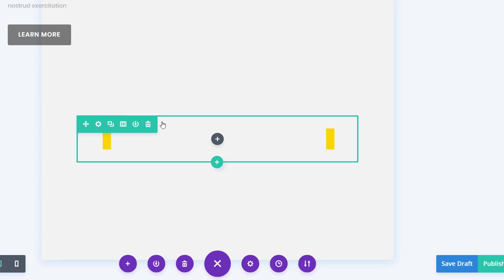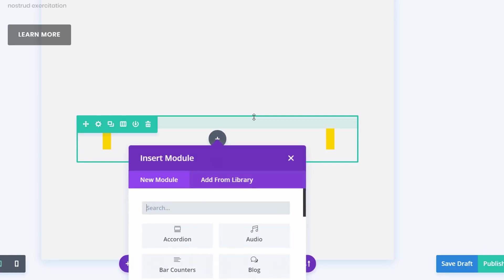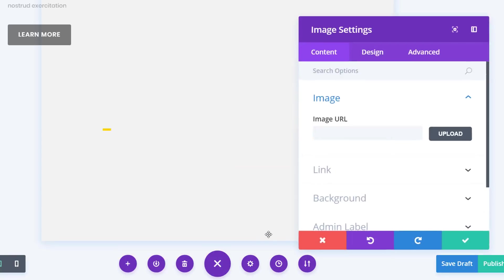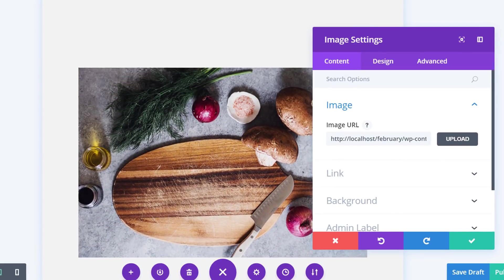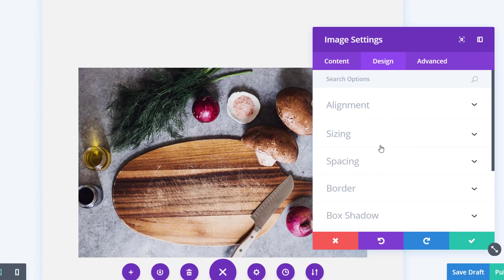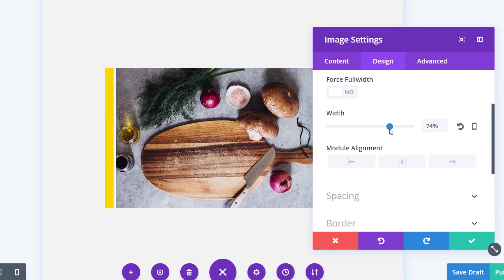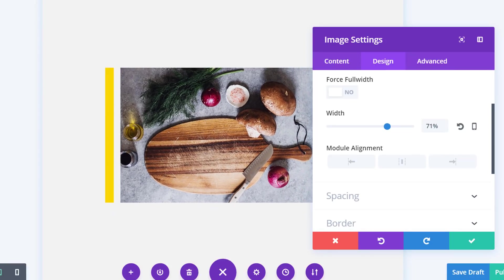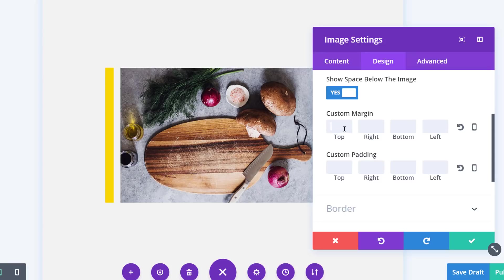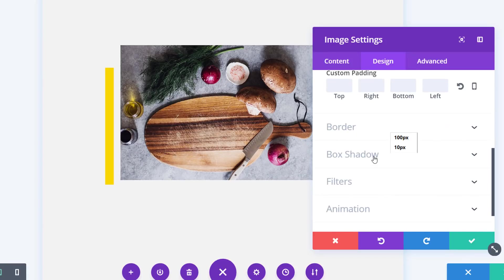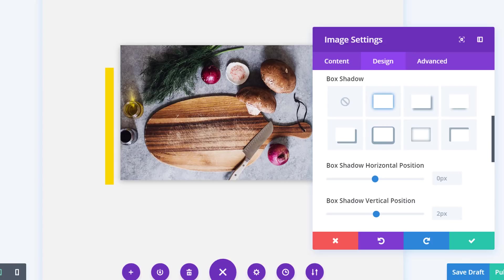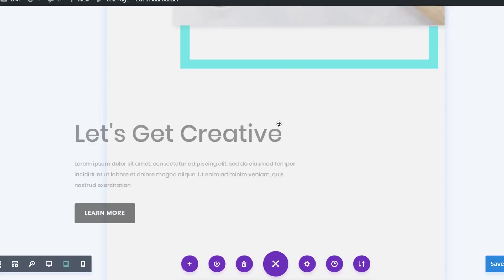I'm going to disable this row on desktop since we already have a desktop version. I'll start by adding an image module, moving to the Design tab, opening the Sizing subcategory, and using 71% with center module alignment. Then open the Spacing subcategory and add minus 50 pixels to the top and 10 pixels to the bottom. Again, add that subtle box shadow to this image module as well.